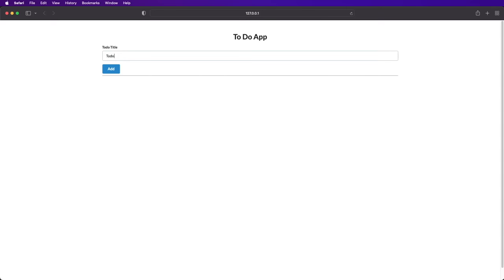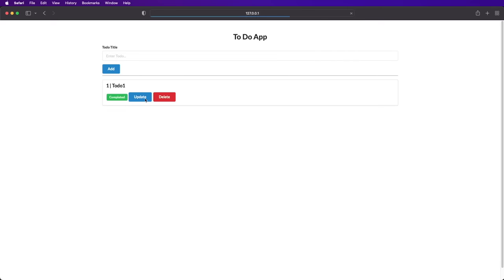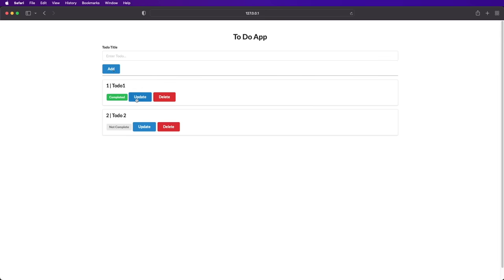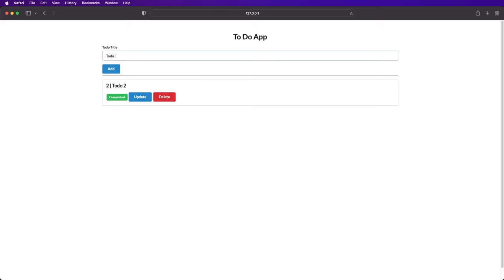The project we're going to build is a simple to-do app providing functionality to add, update and delete to-dos. For each app, you'll learn how to use a database, use HTML templates and implement the API routes. So let's get started.